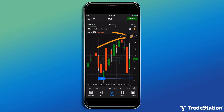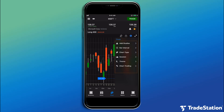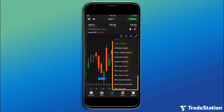Tap the Settings icon on the top bar of the chart to show the Settings menu. There are many ways to customize your charts. Tap Add Studies to choose from a menu of Popular Indicator Studies.